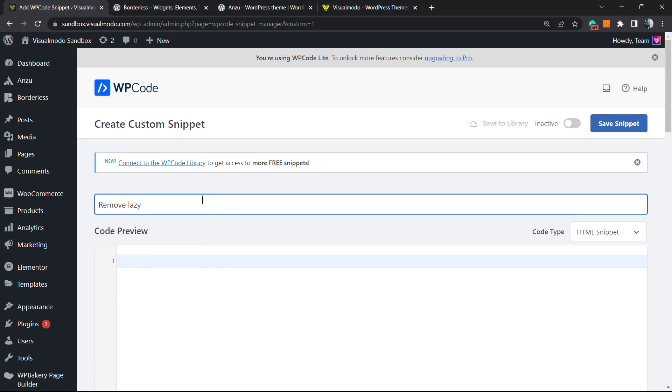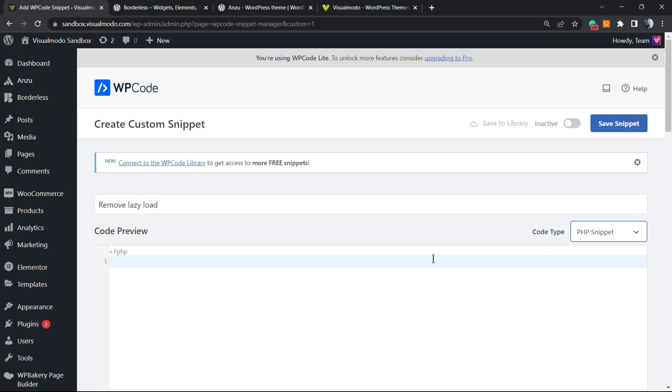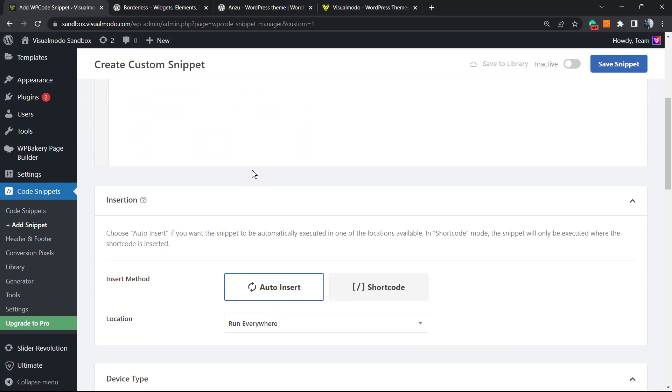Remove lazy load, and here on Code Type, it may need to be PHP Snippet. Here is the code. I'm gonna put this into the video description so you can copy the code or simply pause the video, copy this, because it's not a big code and post it on your site.